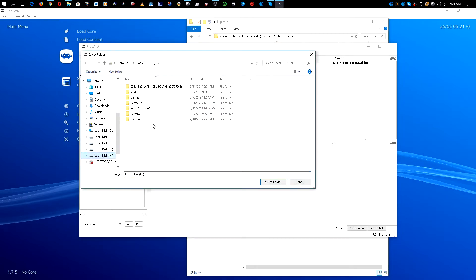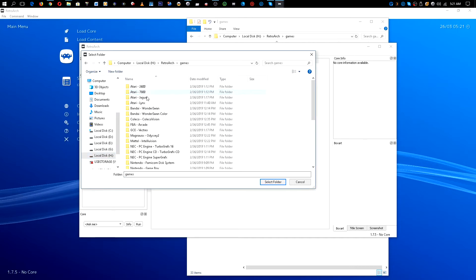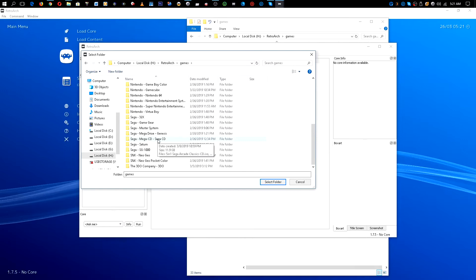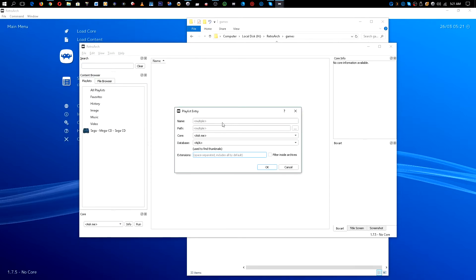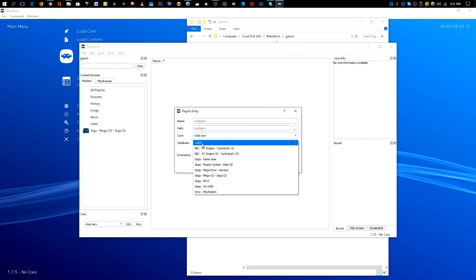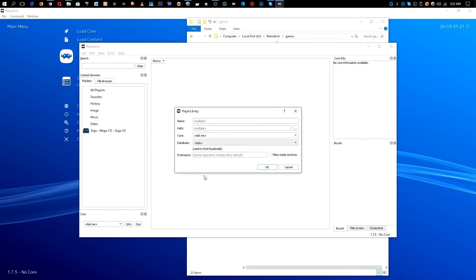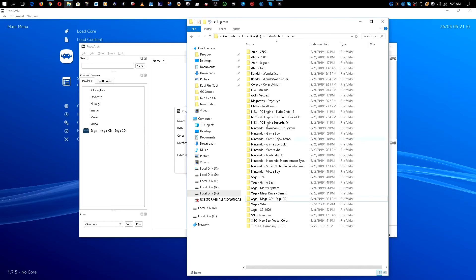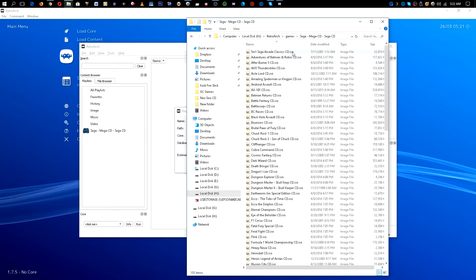Come over into this window, click "Folder", go into your flash drive, then RetroArch, then Games — in this case it's going to be the Sega Mega Drive CD folder. Click "Select Folder". We're not going to be putting anything in the name path or core, but in the database you want to go to "Sega Mega CD".